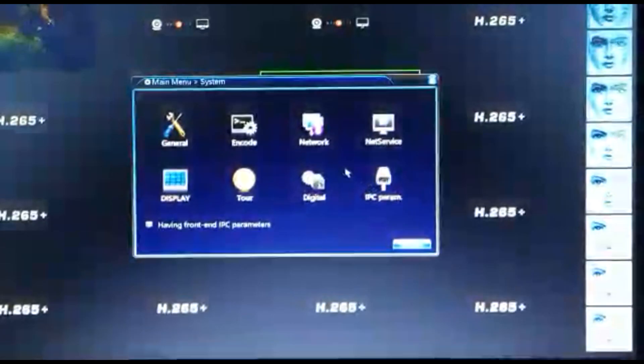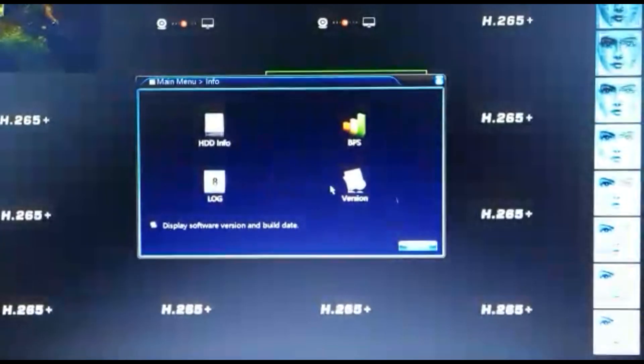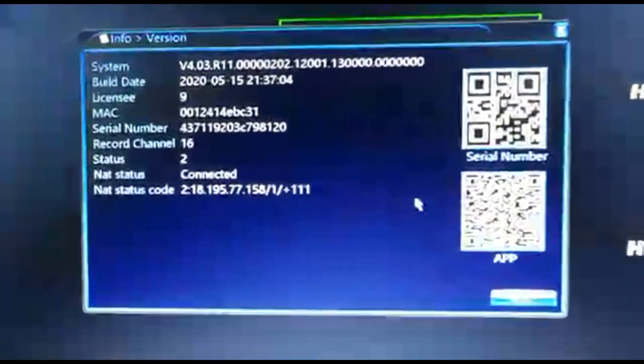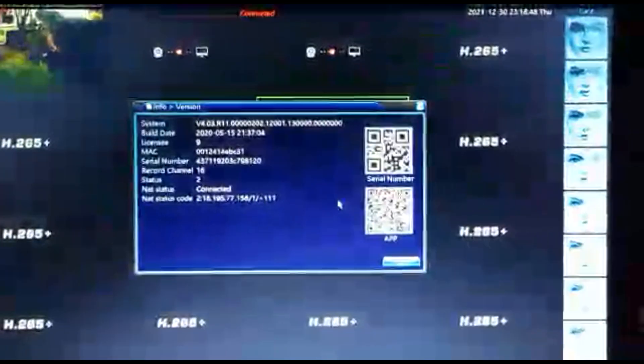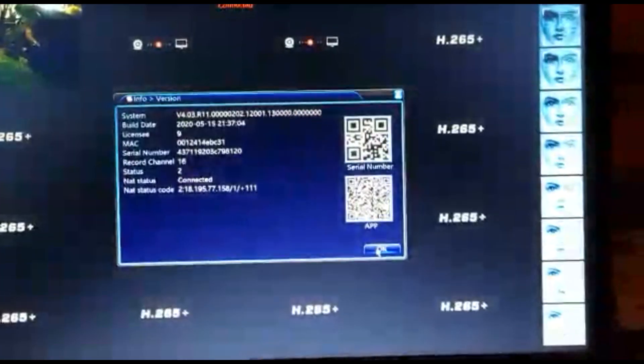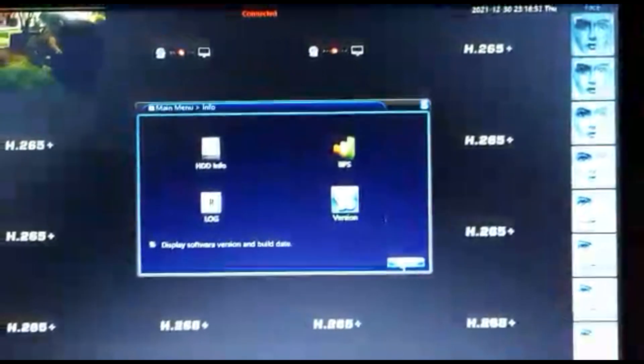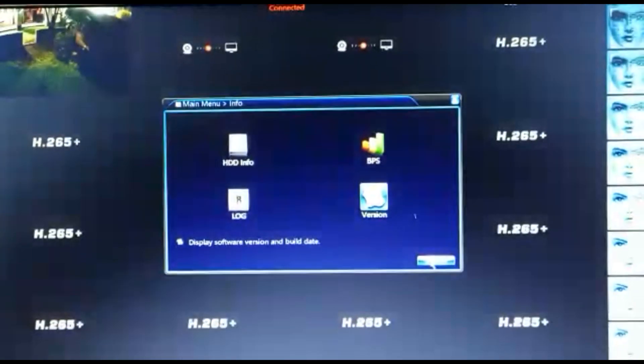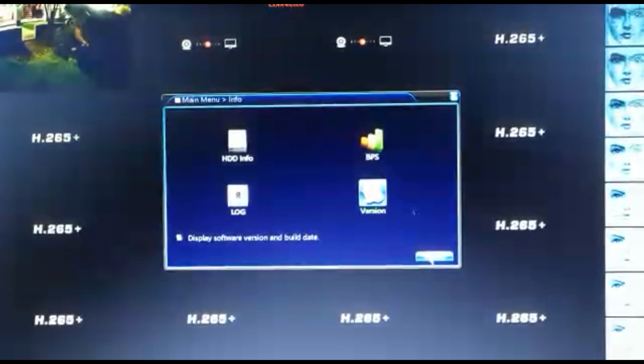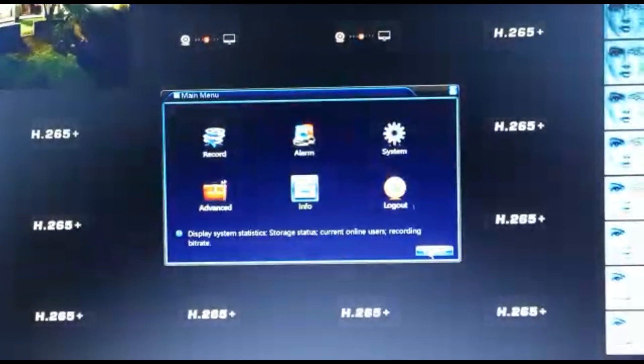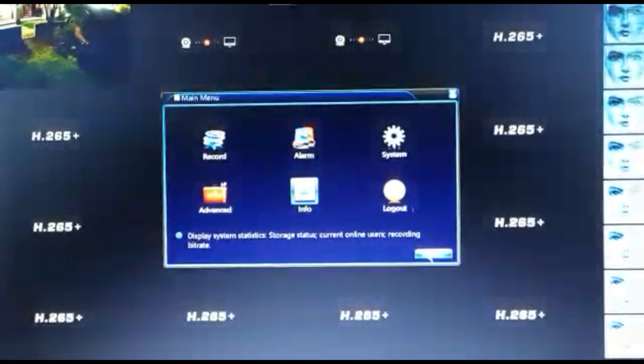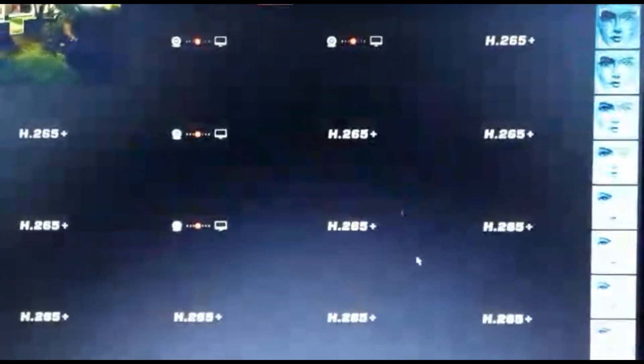And a third time, I do apologize. It will show under the version also net status connected. Then you know everything is connected like it should be. Now we use the XMI, JFI or XMI Pro app for this. I'm going to go over to the application. Now scan the barcode and then show you how to set up the alarms and the triggering and everything needed.